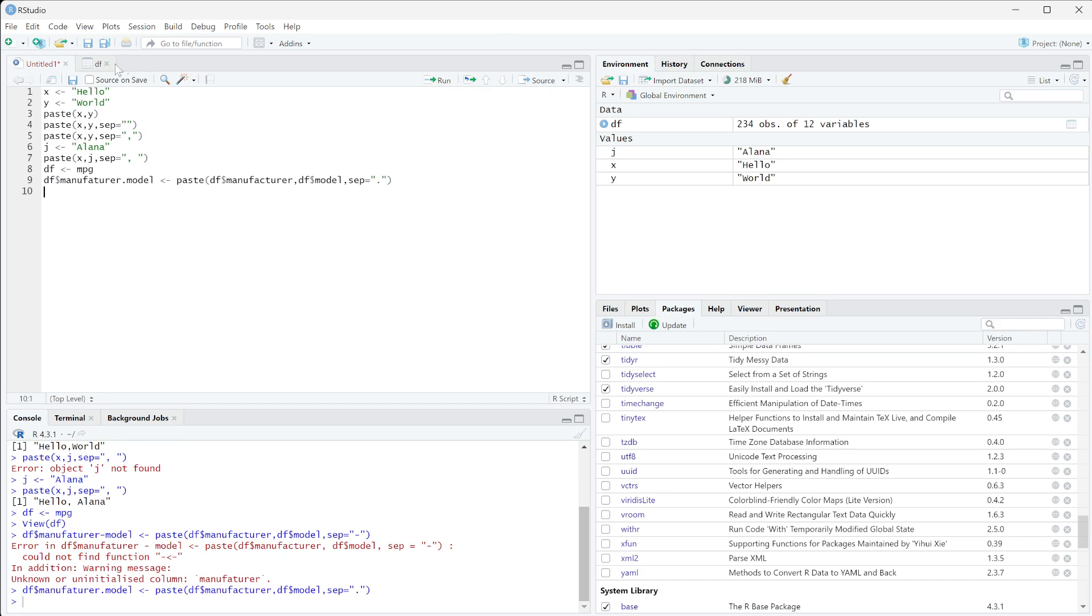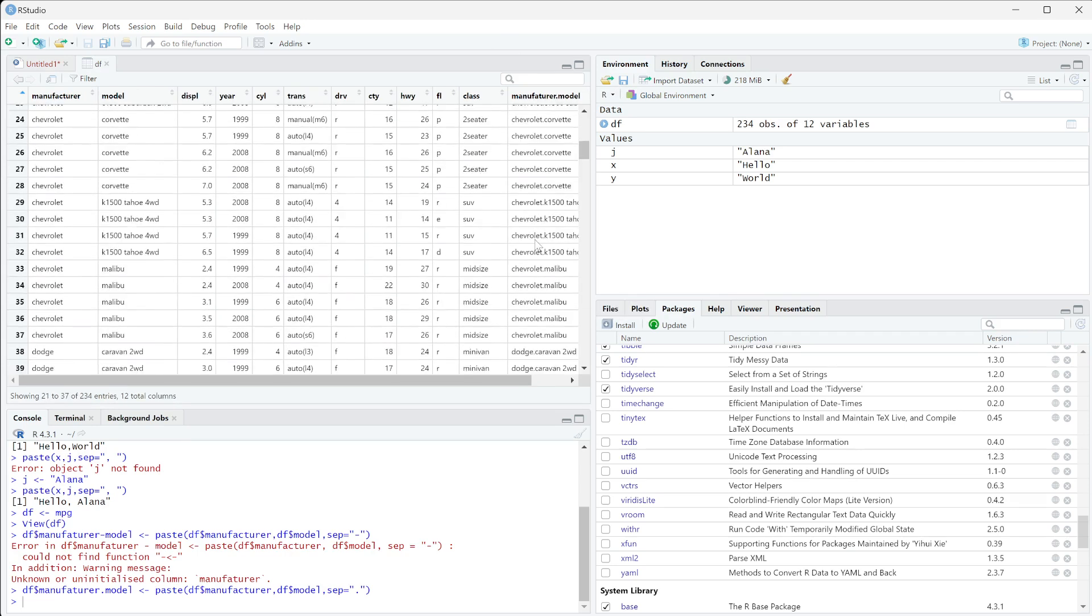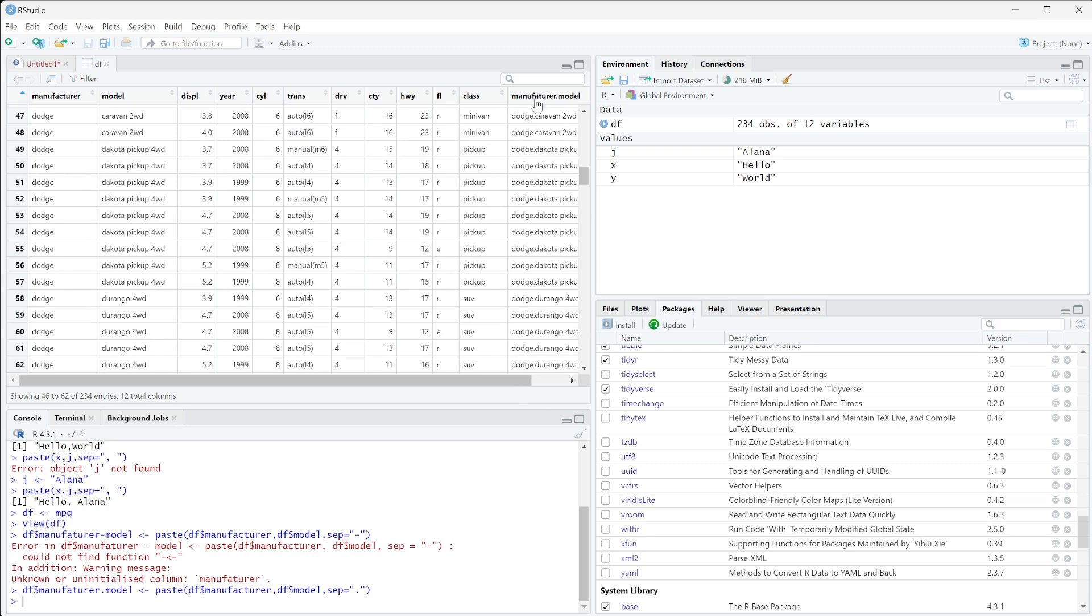So now it ran, and if we come over here we can see we now get audi dot a4, audi dot a4 quattro. We have now one column that's the paste of the manufacturer and the model together. So now if you wanted to run things on it, you could easily run things on this pasted column together.